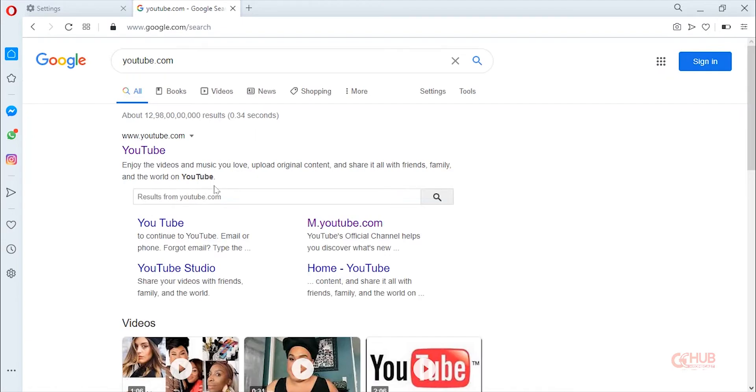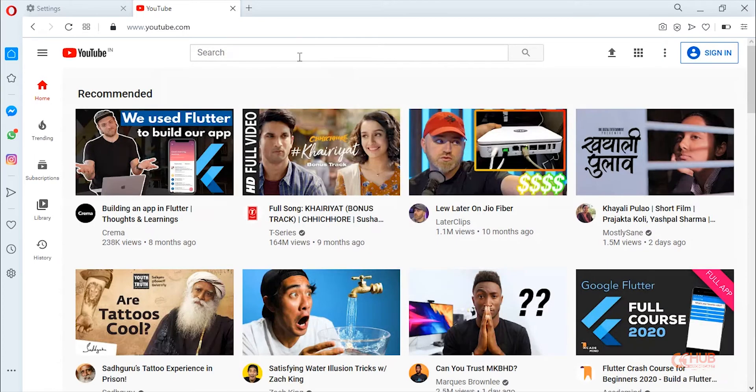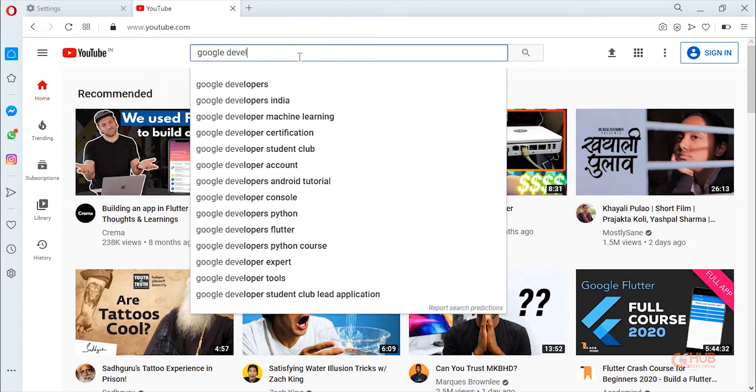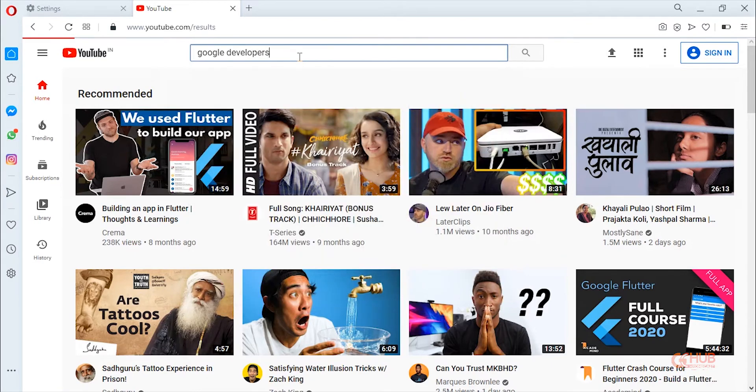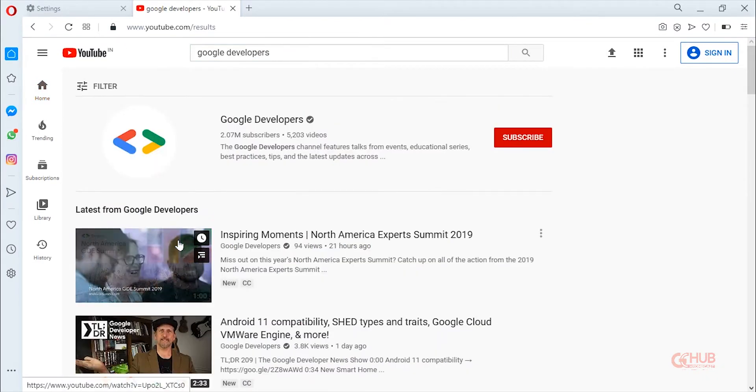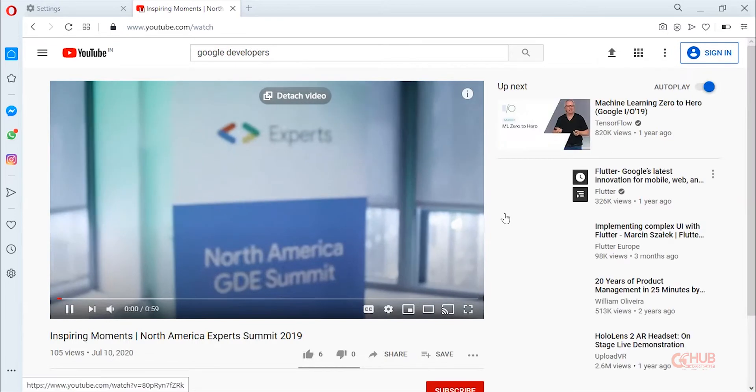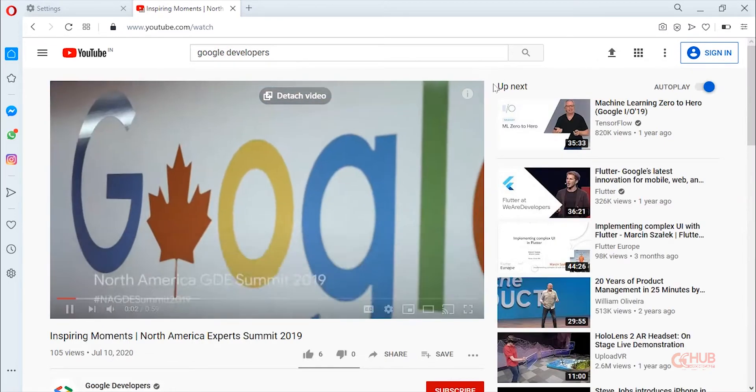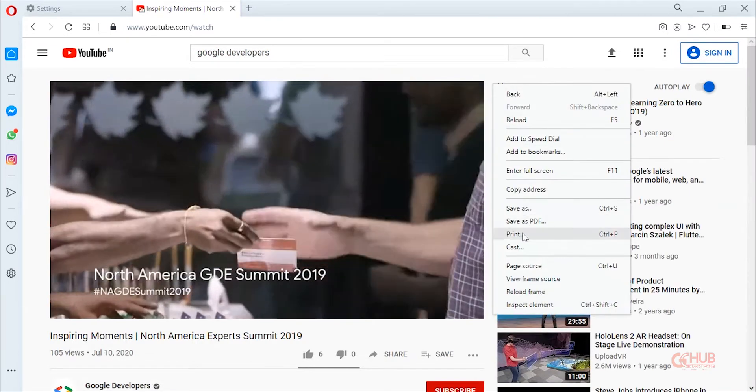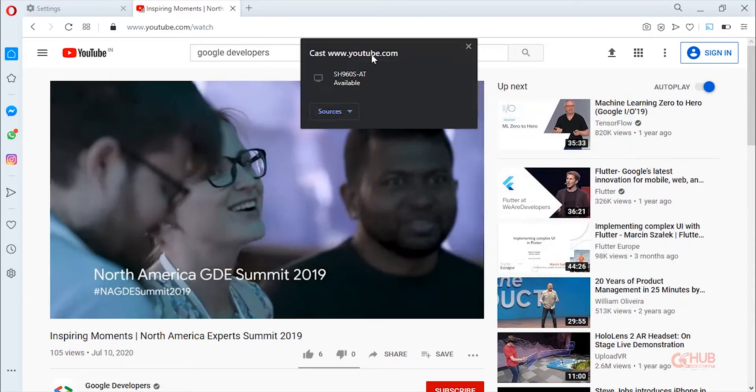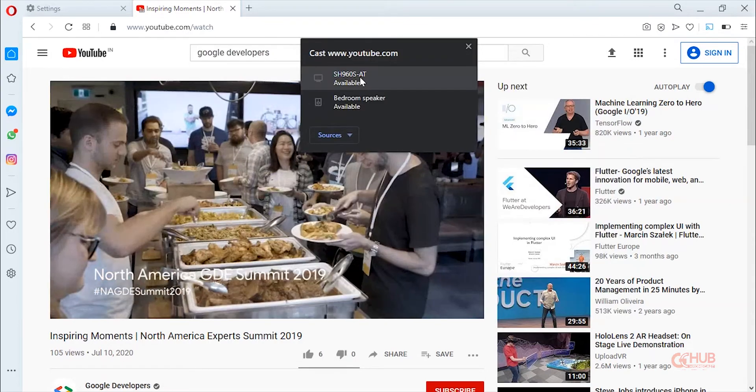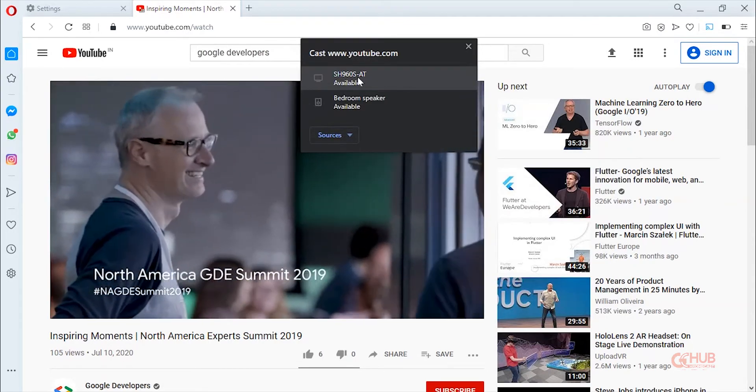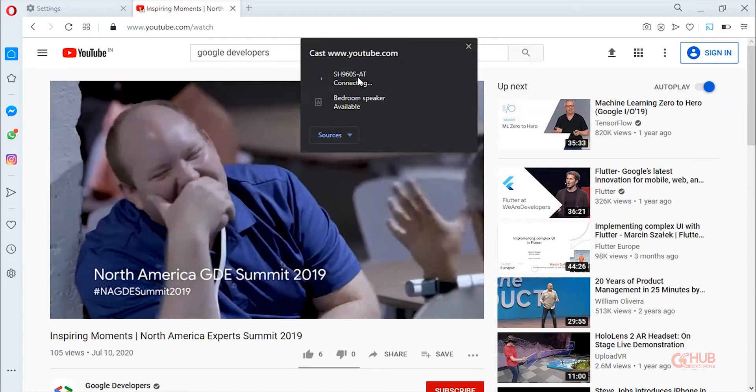Let's stream a video to TV. Let me search for Google Developers video. Okay, so here is the video page. Right-click on this page and then select cast. Now select Chromecast-enabled TV from the list.